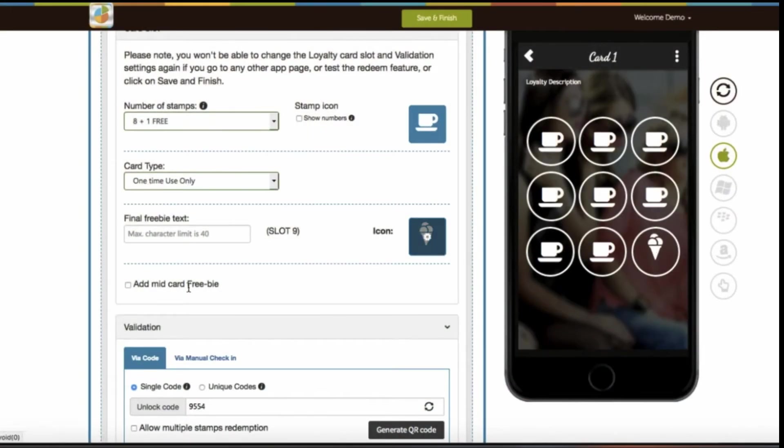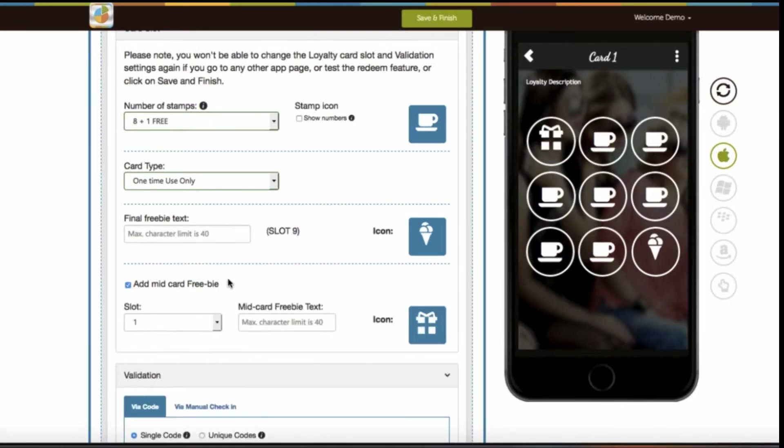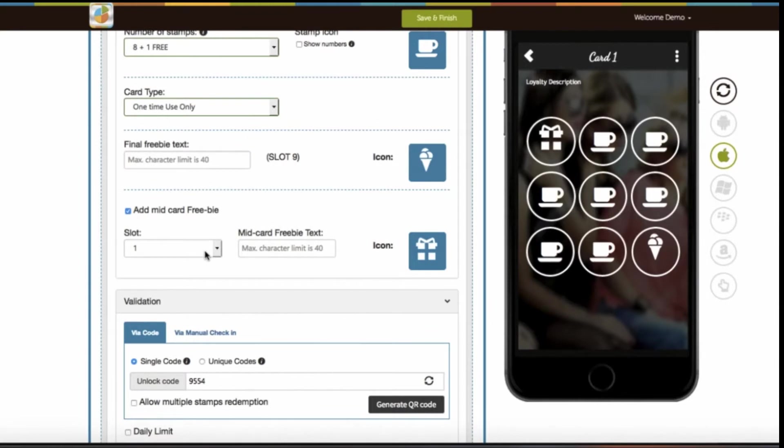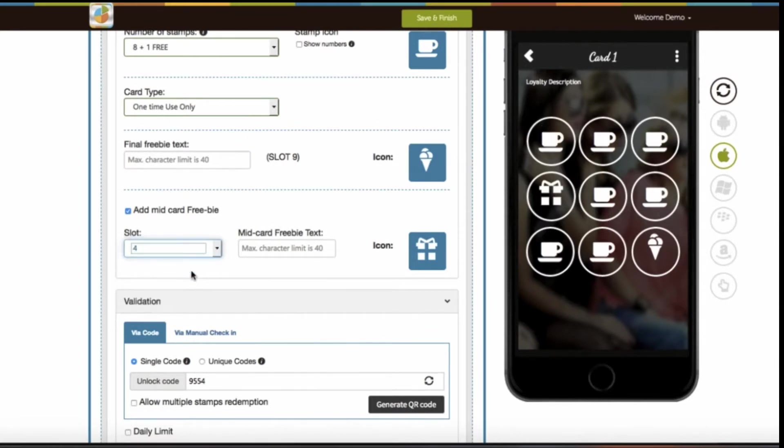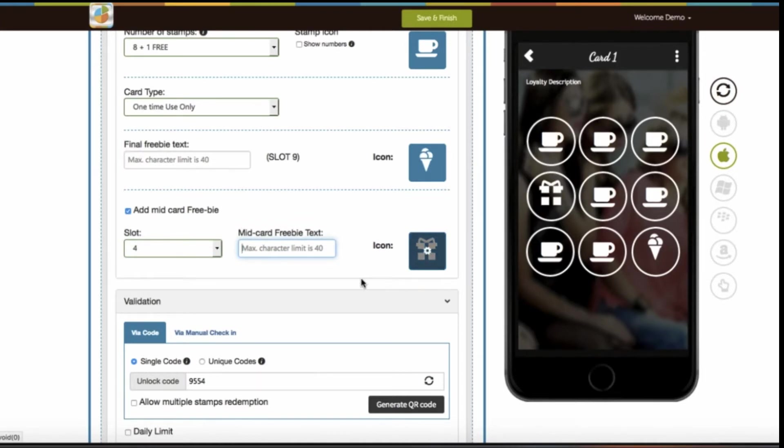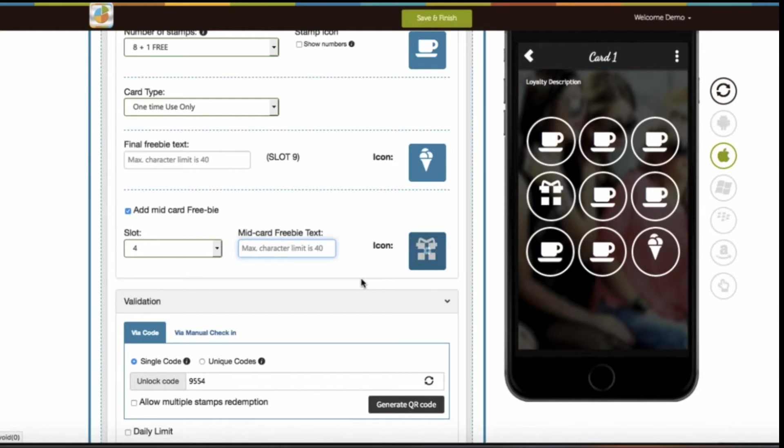If you want to reward your users after certain stamp redemptions, you can enable the mid-card freebie. Under mid-card freebie, you can select the stamp slot where you want to offer the mid-freebie and provide mid-card freebie text or change its icon. The difference between final freebie and mid-freebie is that final freebie is offered when the last stamp of your loyalty card is redeemed by the users, while in mid-freebie, you have the option to select the stamp slot on which you want to offer the freebie.